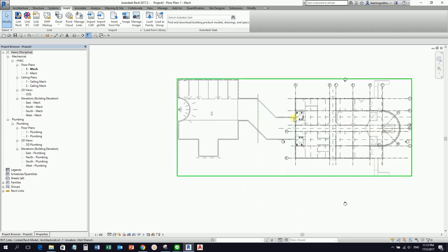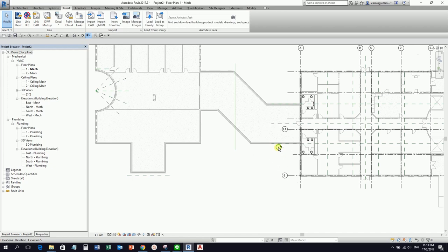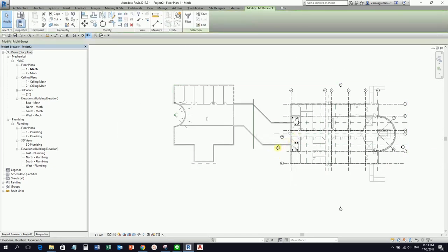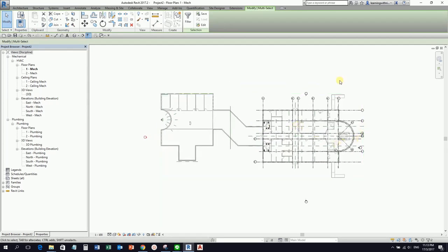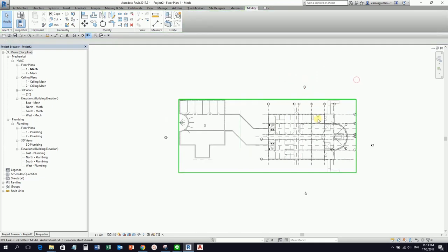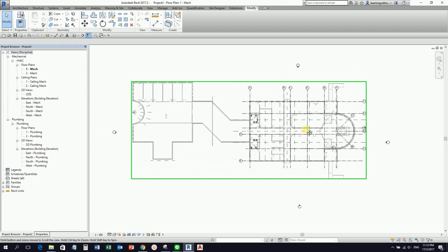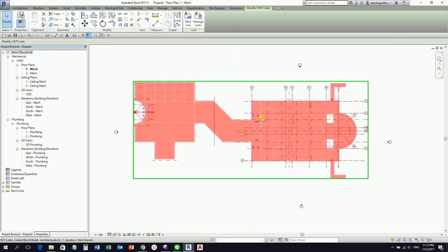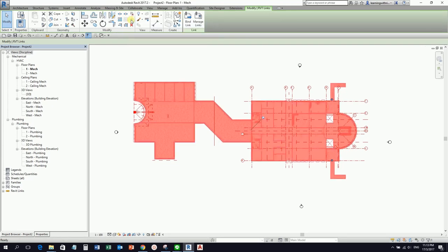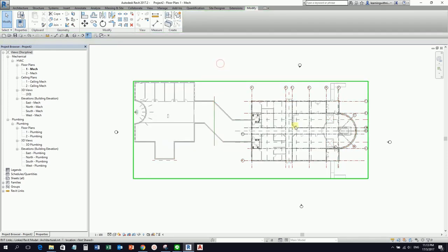This is my model here — the west elevation. I'll use a window selection and adjust the elevation. After you place your architectural model, it would be better to select your link model and then pin it, so that you will not be able to move it accidentally.